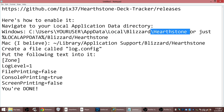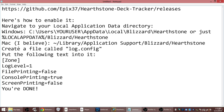Or you can just try typing %LOCALAPPDATA%\Blizzard\Hearthstone in the address bar. And on the Mac, you need to get to ~/Library/Application Support/Blizzard/Hearthstone.